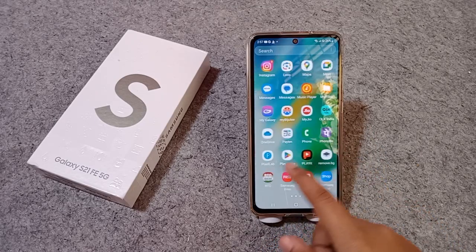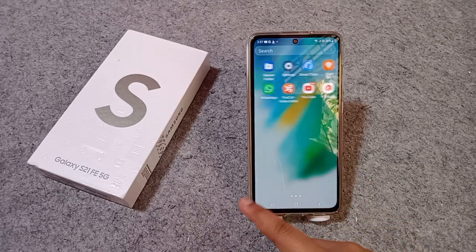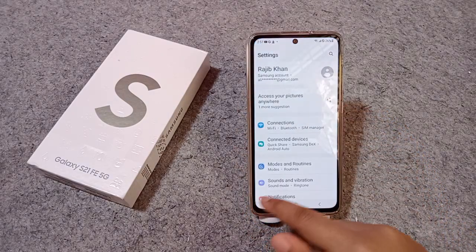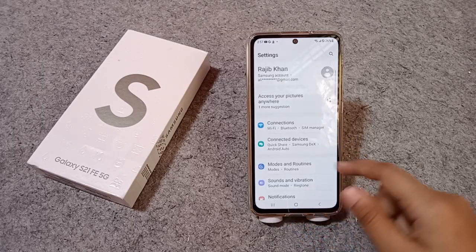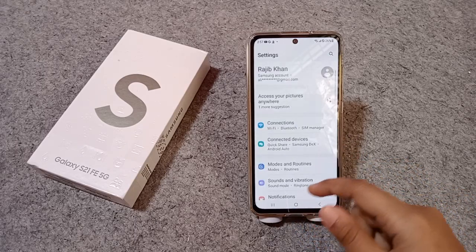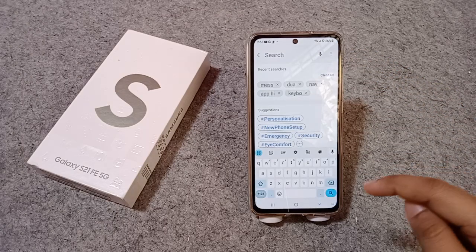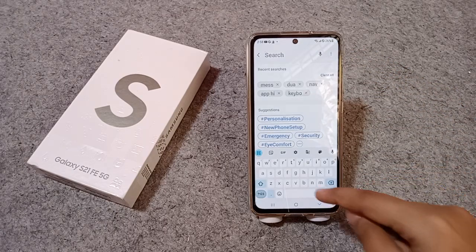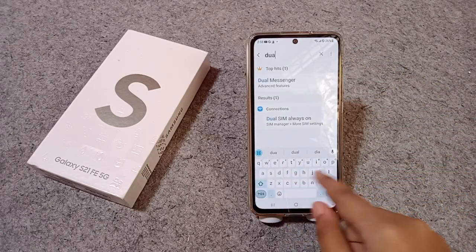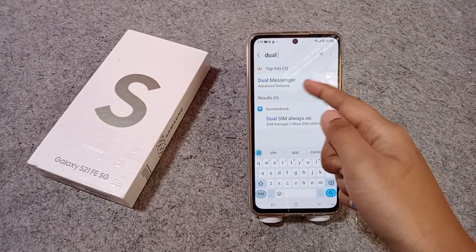First of all, if you want to use dual app, you have to go to Settings. If you don't know where the dual app option is, just click on Search in Settings and search for 'dual'.